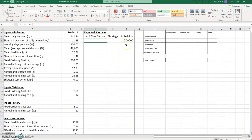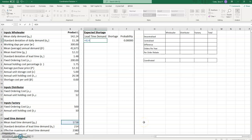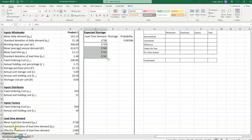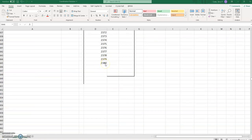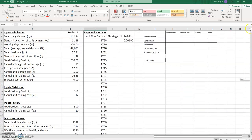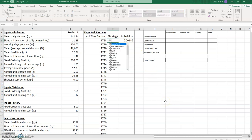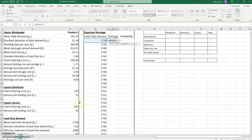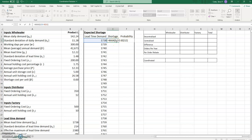Now we'll enter the expected shortage values. We need to enter values for the expected shortage between the lead time demand and the effective maximum — putting lead time demand first, then listing all values by adding one on each row up to the effective maximum. This has been copied down all the way to 2380, which is the effective maximum. The shortage is the lead time demand minus the reorder point, limited to zero using the MAX function so we never have a negative shortage.